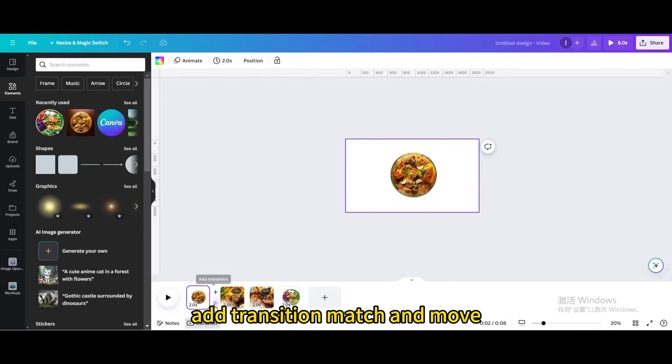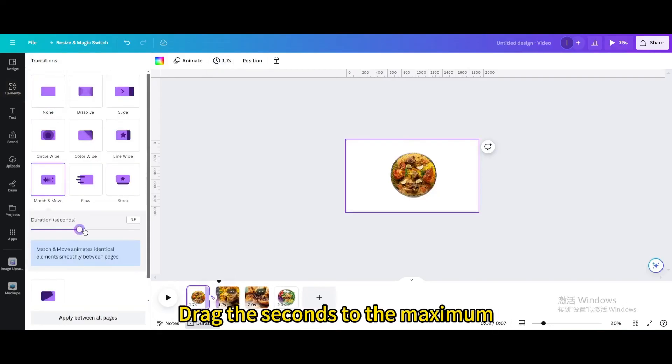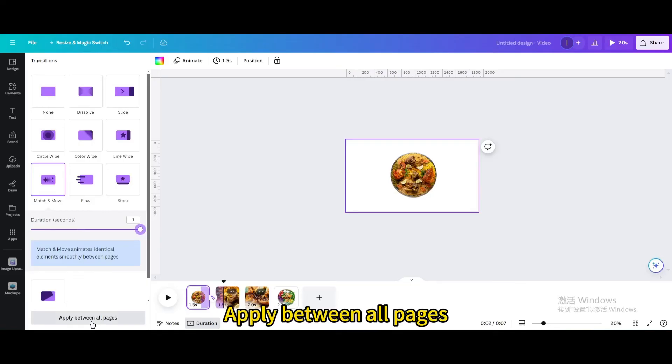Add transition match and move. Drag the seconds to the maximum. Apply between all pages.